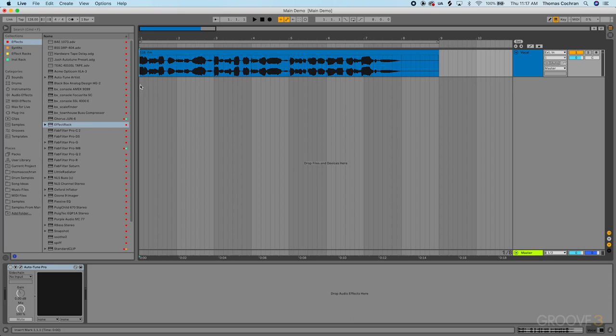When used subtly, it can elevate a performance. Even if you're not hearing hard tuning effects, it can pull things together and make them feel more cohesive.